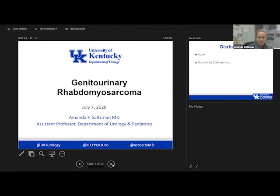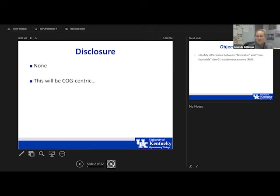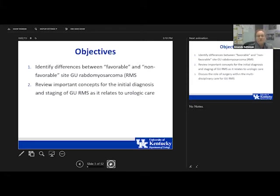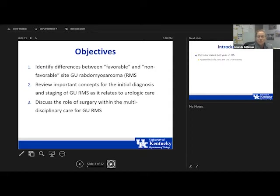Thank you for having me. I'm going to talk about GU rhabdomyosarcoma today. I'll preface this by saying it's going to be a little COG-centric because that's what we practice here in Kentucky, but I am going to try to talk about some SIOP aspects as well. We're going to have three objectives today.